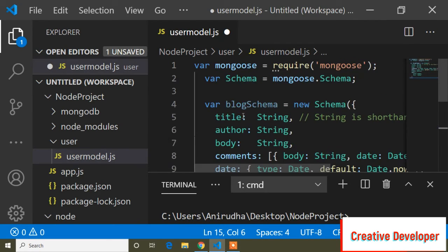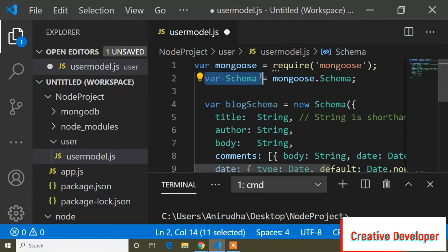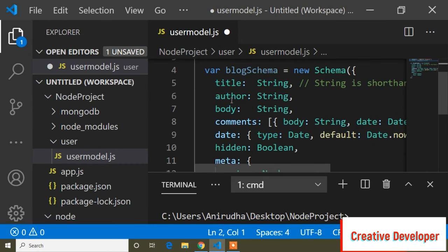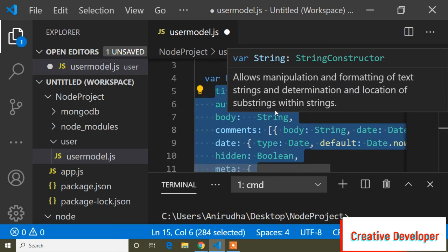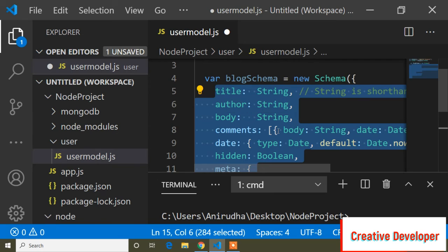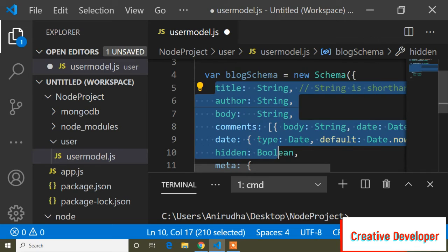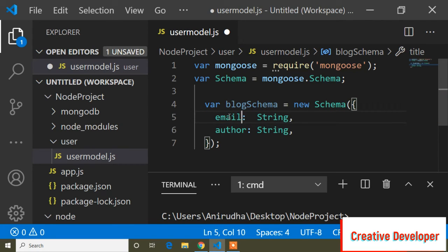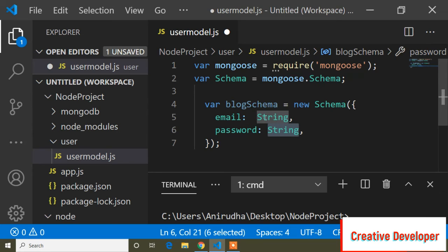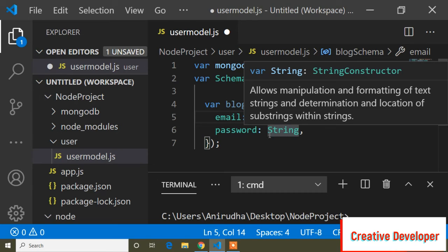I'll paste the copied code. You can see it first requires the Mongoose package, takes a variable named 'Schema' assigned to 'mongoose.Schema' — that is the syntax for creating a schema. Then it takes another variable, say 'blogSchema', and creates 'new Schema({...})'. I'll remove the sample fields and keep only two: 'email' with type String, and 'password' with type String — note the capital 'S'.